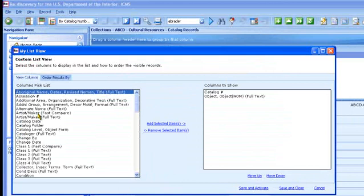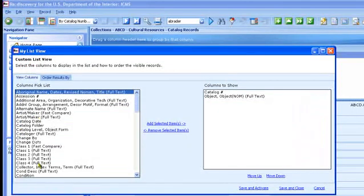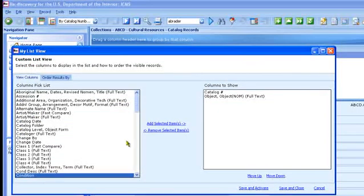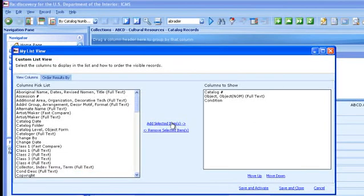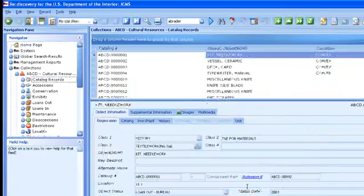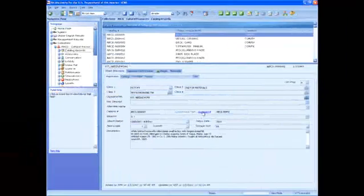Here, you can select fields you want from the list on the left. The list on the right shows which fields you've selected. Click Save and Activate to show those fields in the list pane.